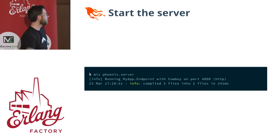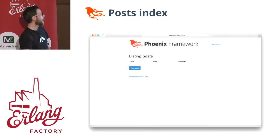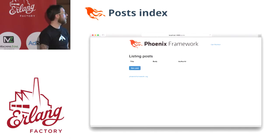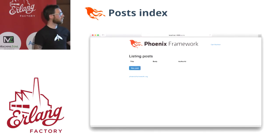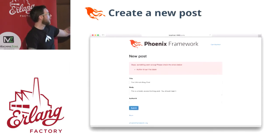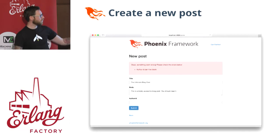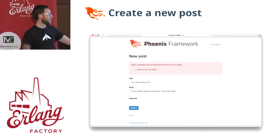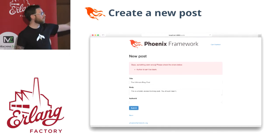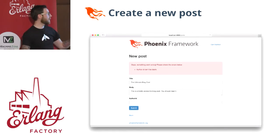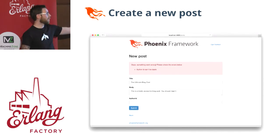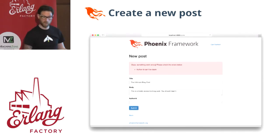We can run phoenix.server again, and now if we go to the /posts URL, we get a list of our posts. Since we don't have anything yet, we can click the new button. If we fill out the form — title, a body — and say we leave out the author, then submit the form, you'll actually get your errors on the page automatically, which are validation errors, because the author_id can't be blank since it's a required field.